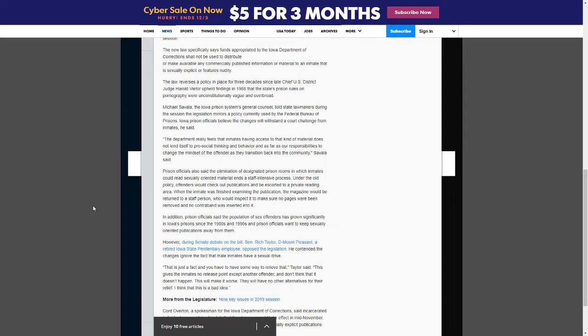In addition, prison officials said the population of sex offenders has grown significantly in Iowa's prisons since the 1980s and 1990s, and prison officials want to keep sexually oriented publications away from them.